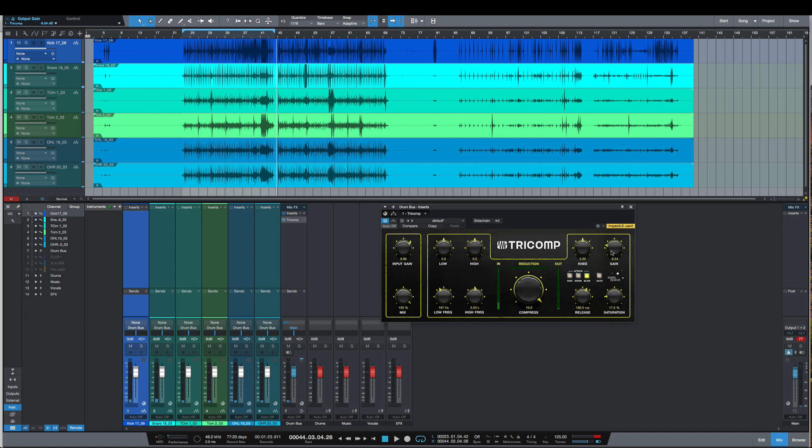Yes, I can use that input gain to really help slam the compressor. That's a quick look at the new updated Tricomp in Studio One 5. Any questions or comments, let me know, and I'll catch y'all next time.